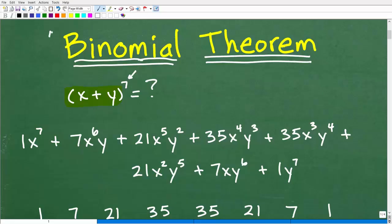The binomial theorem might seem like just one simple theorem, but there's a lot involved in really mastering it. I'm not going to be able to cover all the advanced problems here — if you want to get into everything thoroughly, check out my pre-calculus course. But this is a good solid introduction to the binomial theorem.